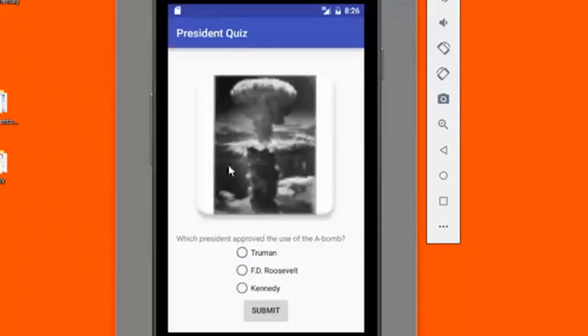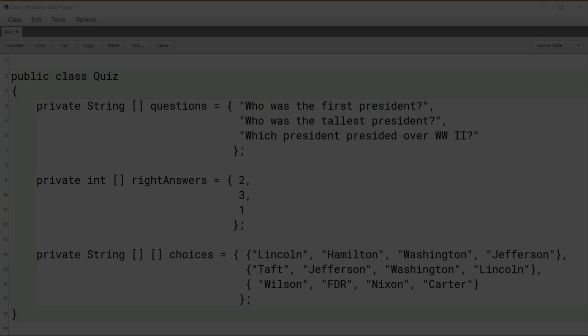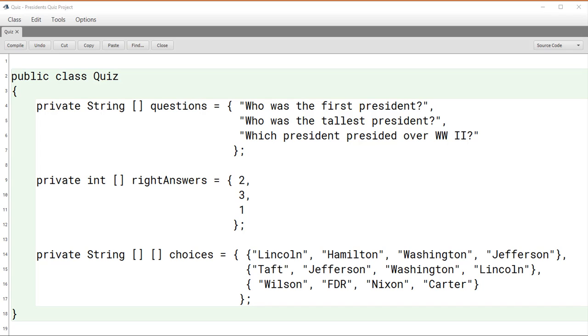Let's have a look at what two possible design scenarios might look like for such a president's quiz. One possible way we could approach the design of such a quiz is to keep a set of arrays.